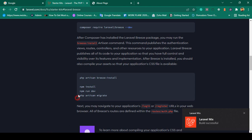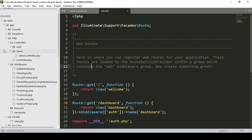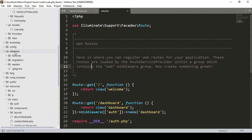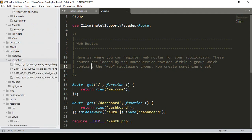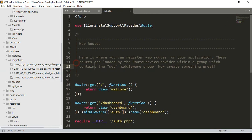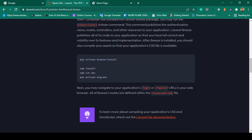Now we have to migrate. Run php artisan migrate. When you install the Laravel default authentication system Breeze, it provides some default tables. If you go to the migrations table, there are default tables: users table, create password resets, failed jobs, and personal access tokens. Before migrating, we have to create the database.